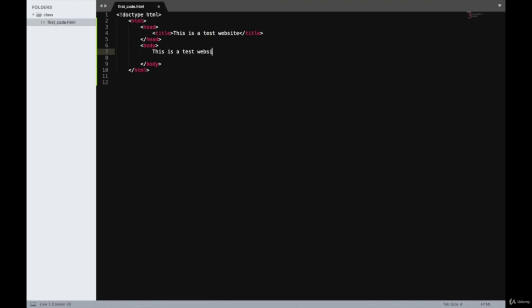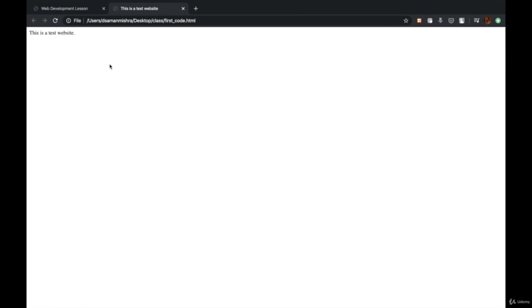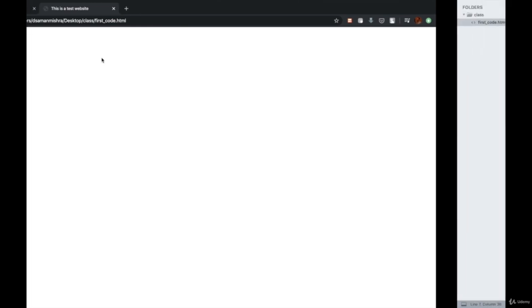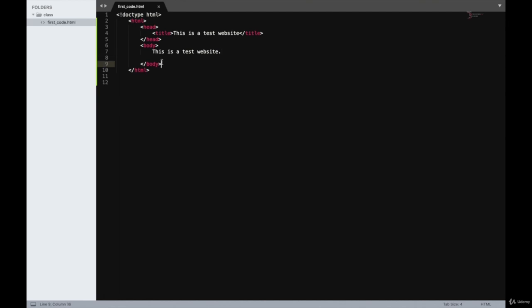What the user sees is generally written inside the body tag. So I'll write 'this is a test website' in the body. When I refresh the page, you can see 'this is a test website' has been written. But it still looks very naive because it hasn't been wrapped under any HTML tag right now. To see under what HTML tags these texts can be wrapped, we'll start seeing it from the next chapter onwards.